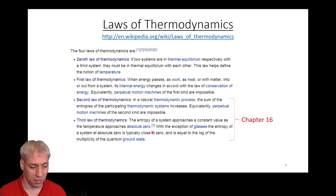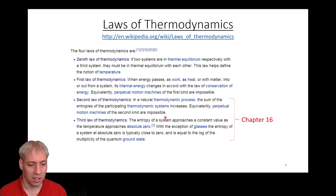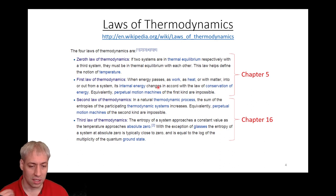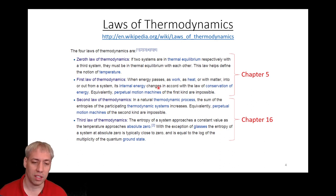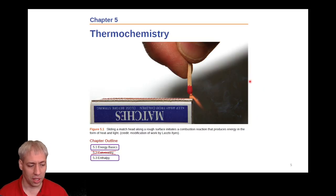The third law defines zero entropy of a perfect crystal at zero Kelvin. But before doing that we really need to talk about the zeroth law and first law. The zeroth law defines temperature. The first law basically says energy can't be created or destroyed. It turns out you covered this a little bit in chapter five, so here's a quick review of some of the thermochemistry discussed there.